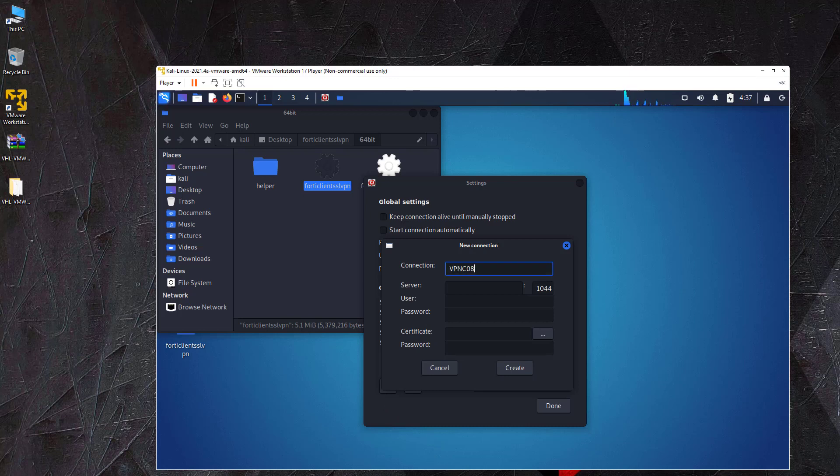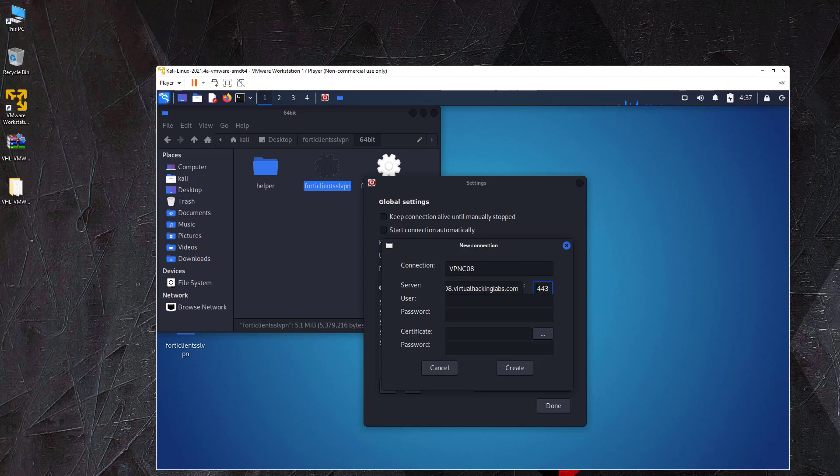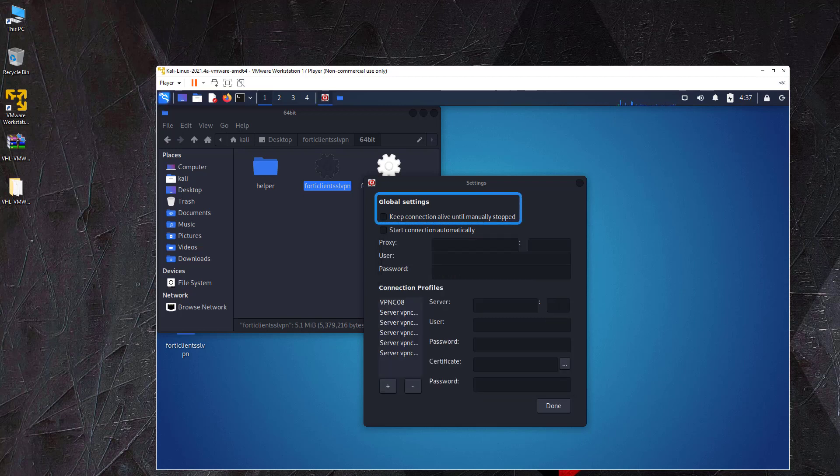Enter the server address that you received by email or in the credentials tab in the my account section on the website. The port number is always port 443. Under the global settings, you can also check the keep connection alive until manually stopped option. This option reconnects the VPN client automatically to the lab network in case of a disconnect.